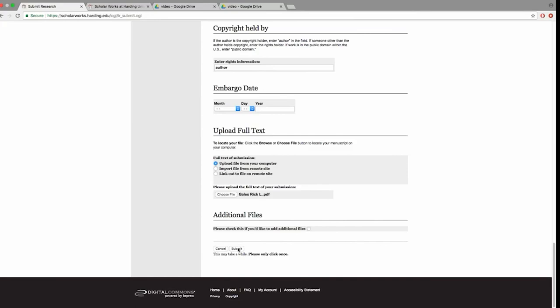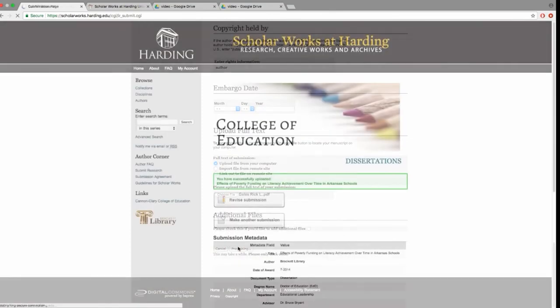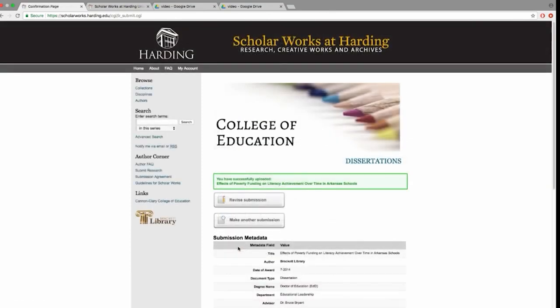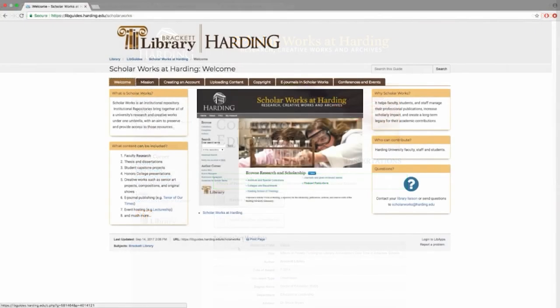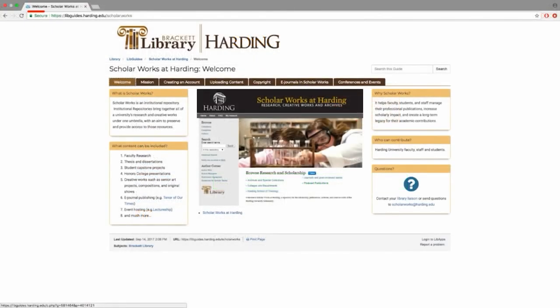You're done. Click the submit button. If you see that you made a typo or entered some information incorrectly, you can revise the fields after you submit your work. Congratulations on completing your dissertation and thank you for depositing it at ScholarWorks at Harding. If you have any questions, please check our help page at libguides.harding.edu/scholarWorks.